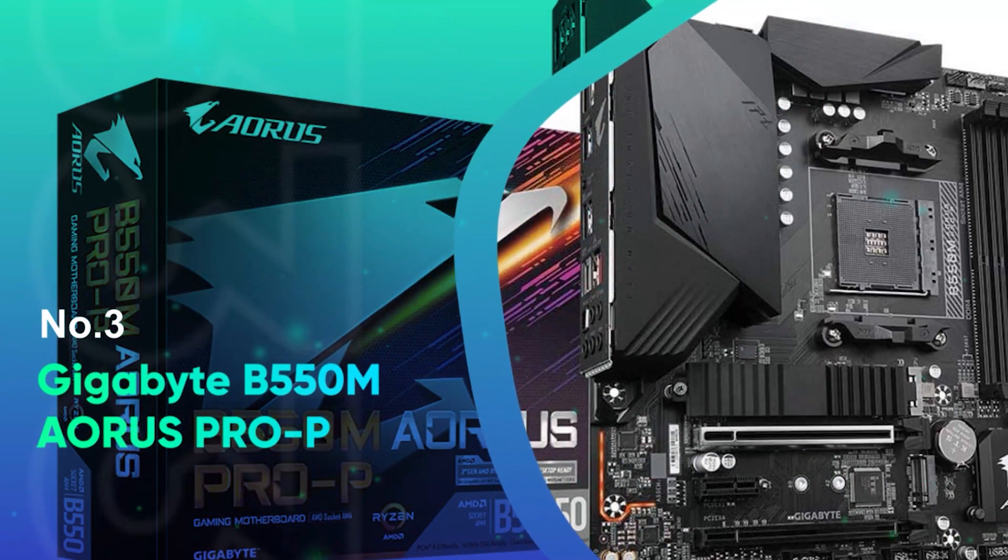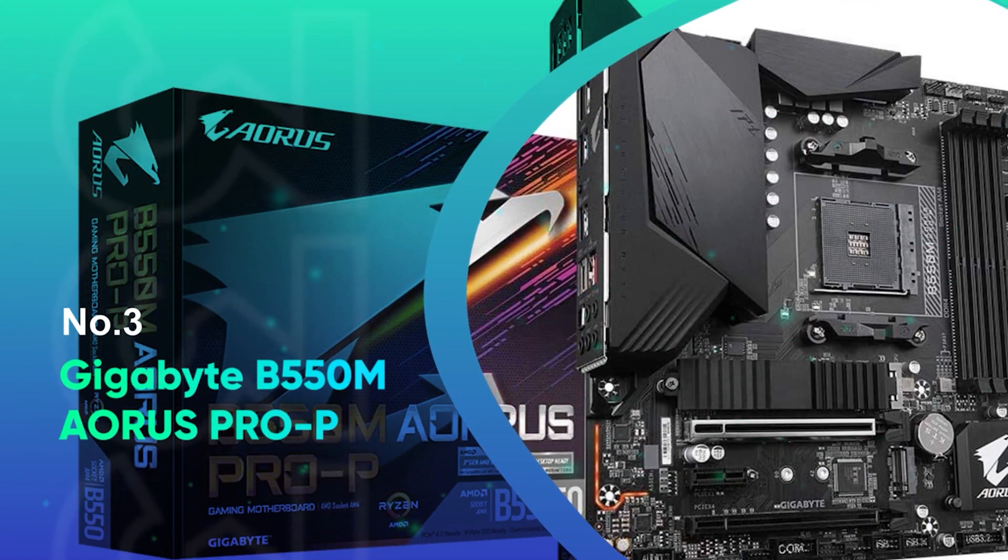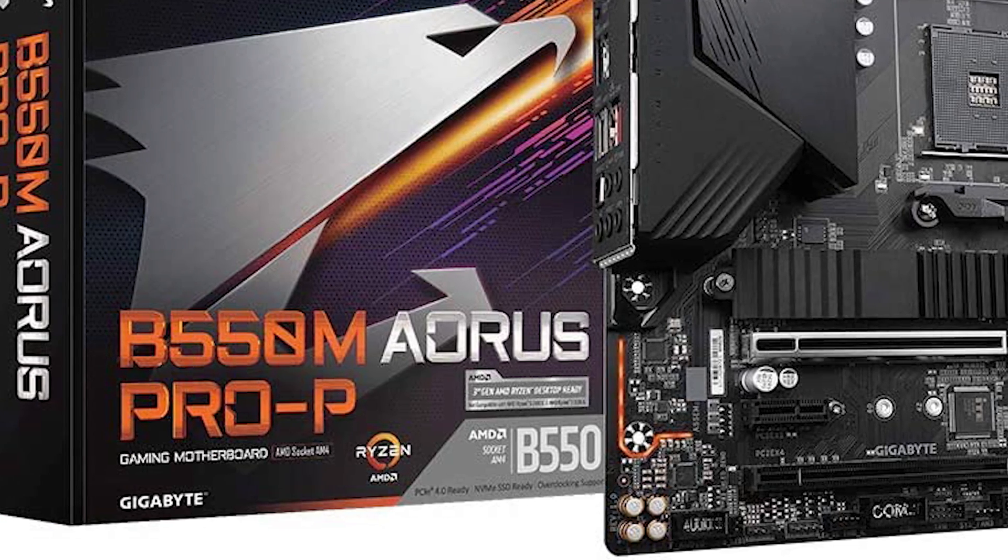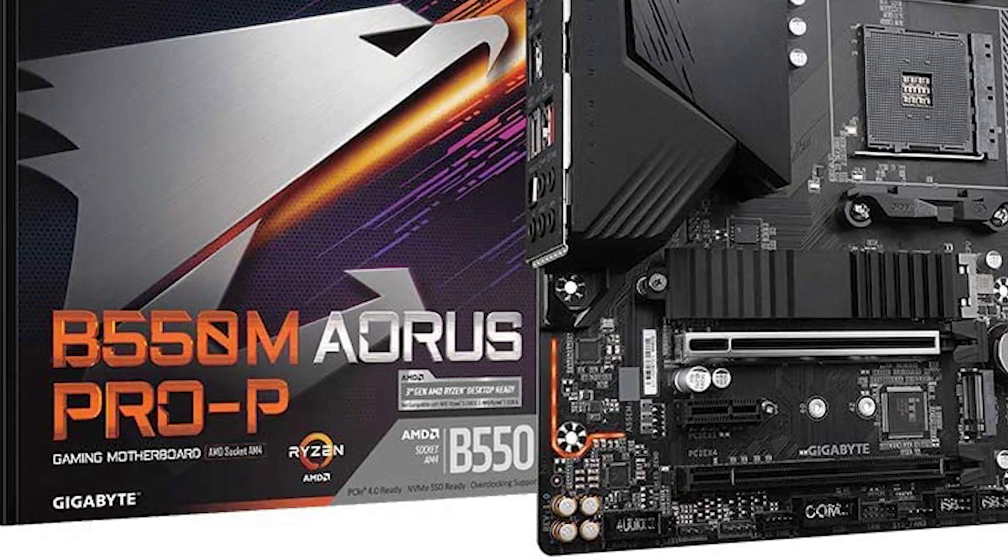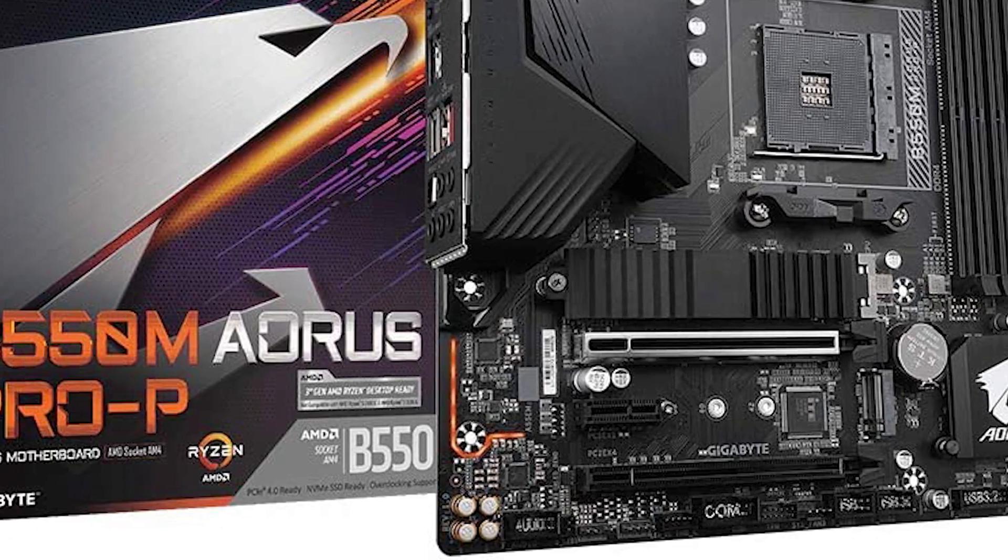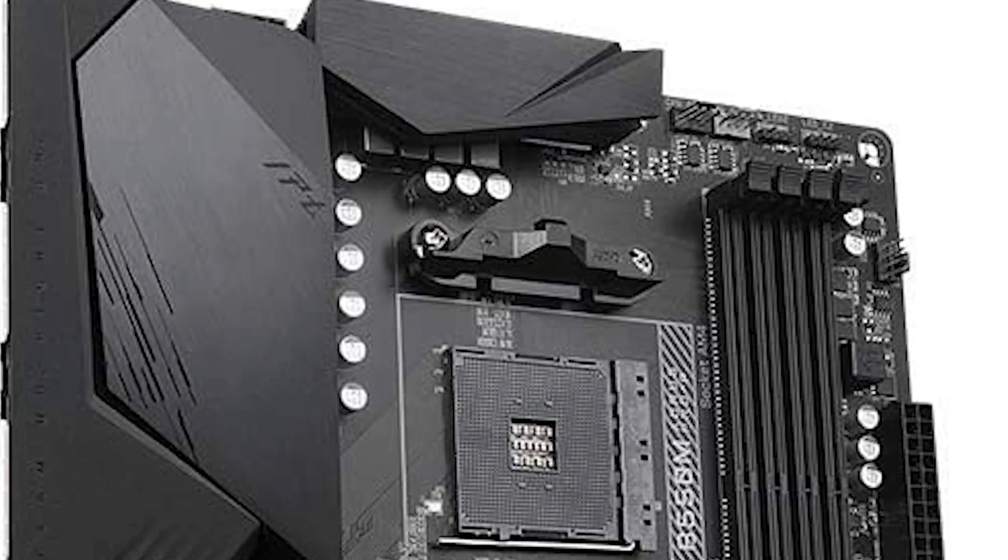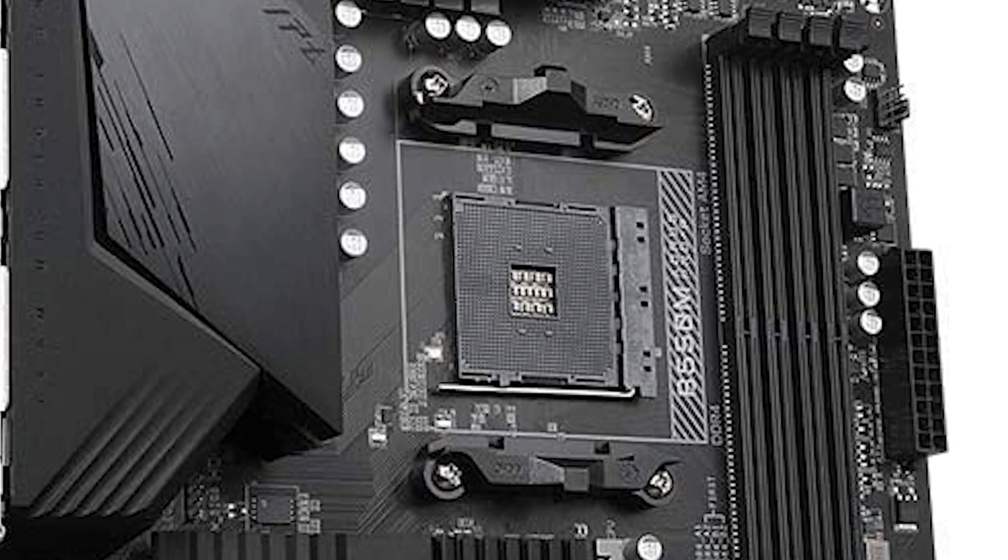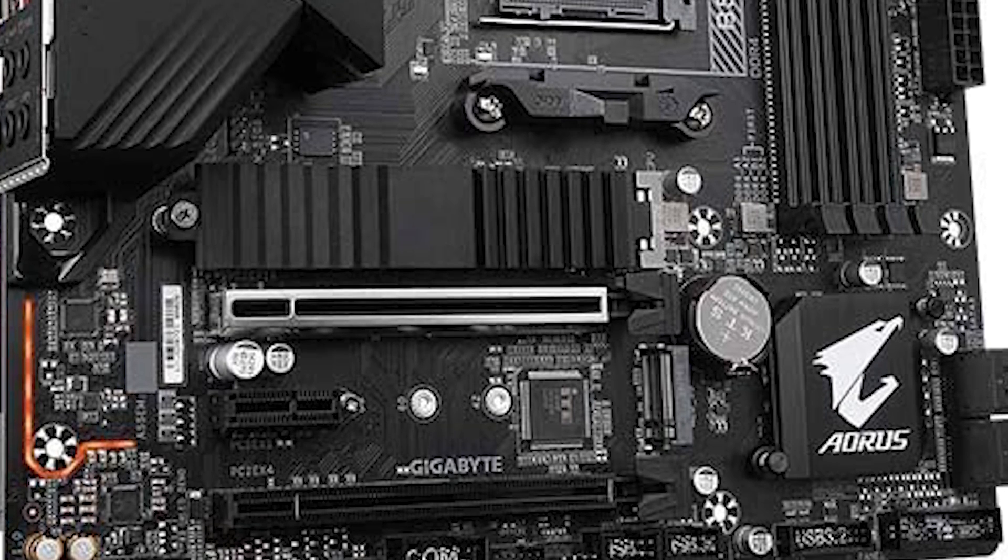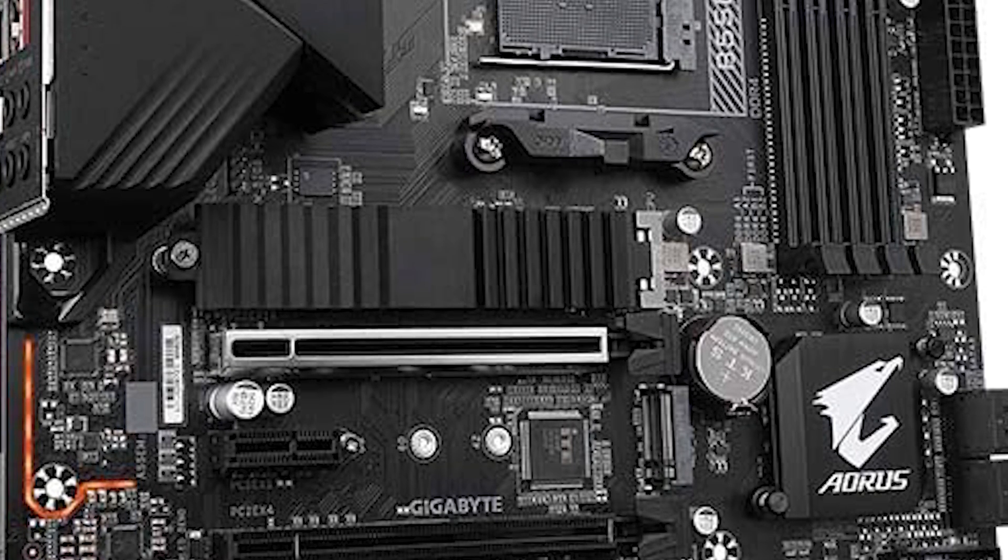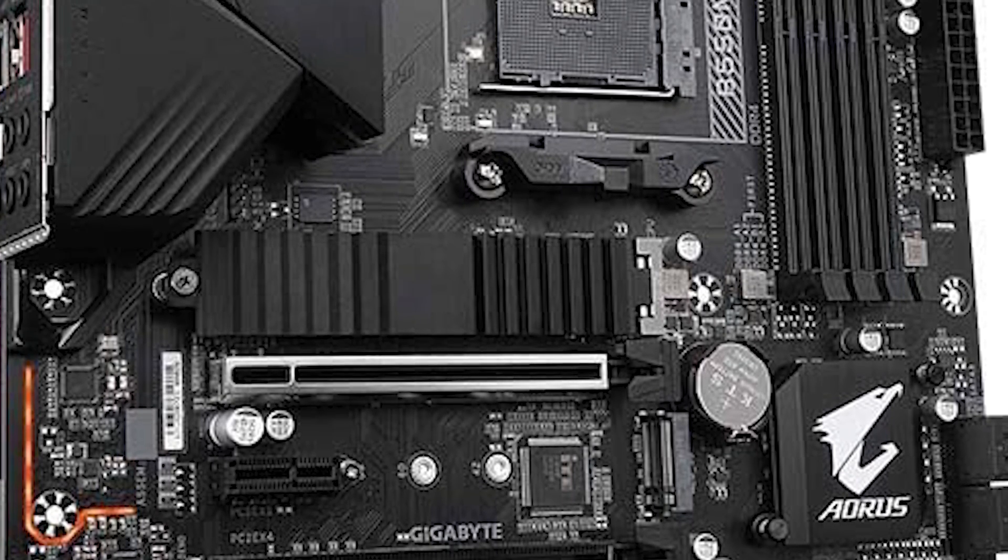Number 3. Gigabyte B550M Aorus Pro-P. As we enter the mainstream market, we find the B550 chipset to be capable for average users and intermittent gamers. Gigabyte B550M Aorus Pro-P turned out to be the best micro ATX motherboard for Ryzen 9 5950X among all contenders of the mainstream market.